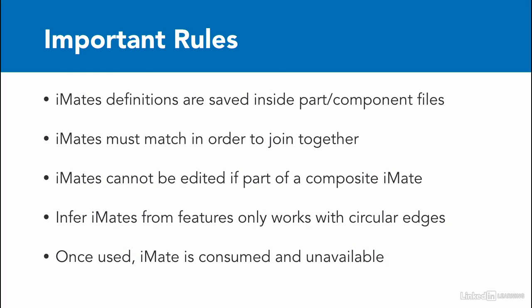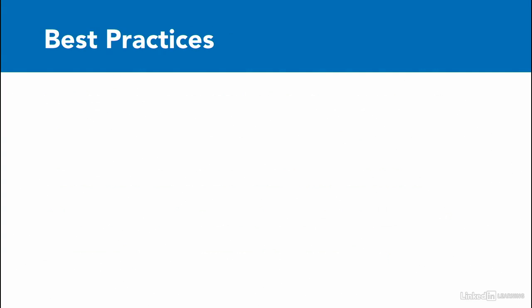So, for example, in that front assembly, there are four different steps that are all mated to it the same way. In the front assembly, we have to create four different composite iMates, one for each step, if we want to be able to put four steps in there together.